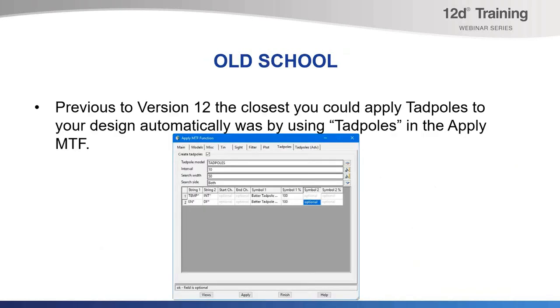Thanks, Lisa. Previous to version 12, the closest you could apply Tadpoles to your design automatically was by using the Tadpoles in the ApplyMTF function. It has limited abilities.